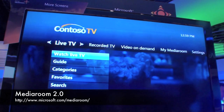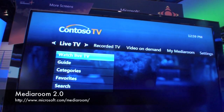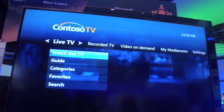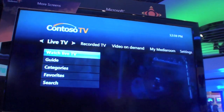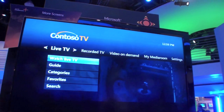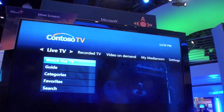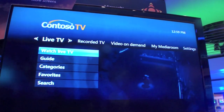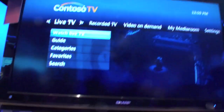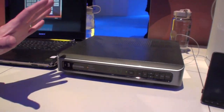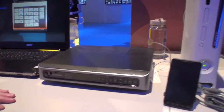What you're seeing here is the traditional experience that you would get through an operator like AT&T — live recorded video on demand TV, running on a set-top box. This is the traditional experience at home.